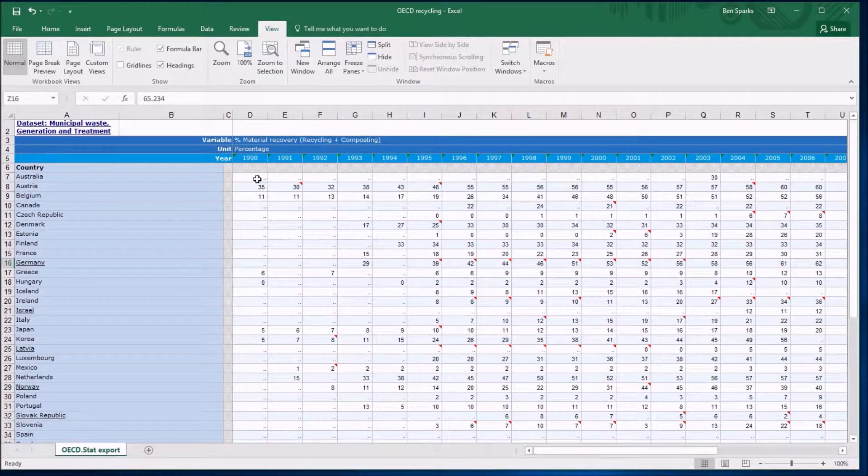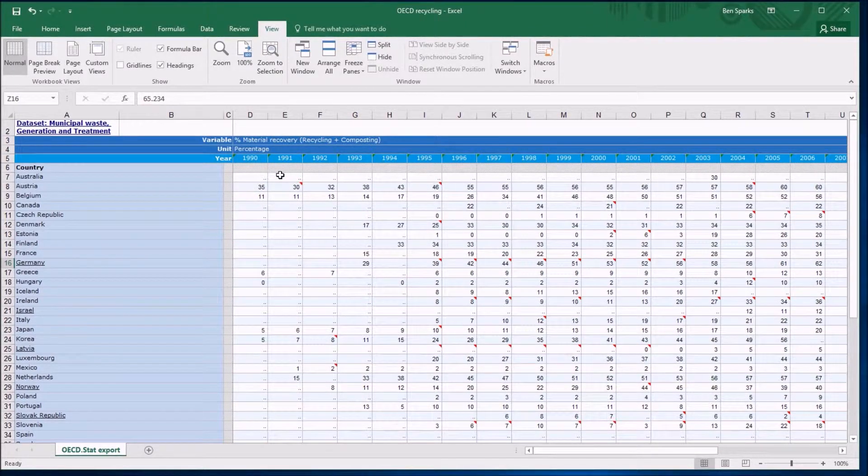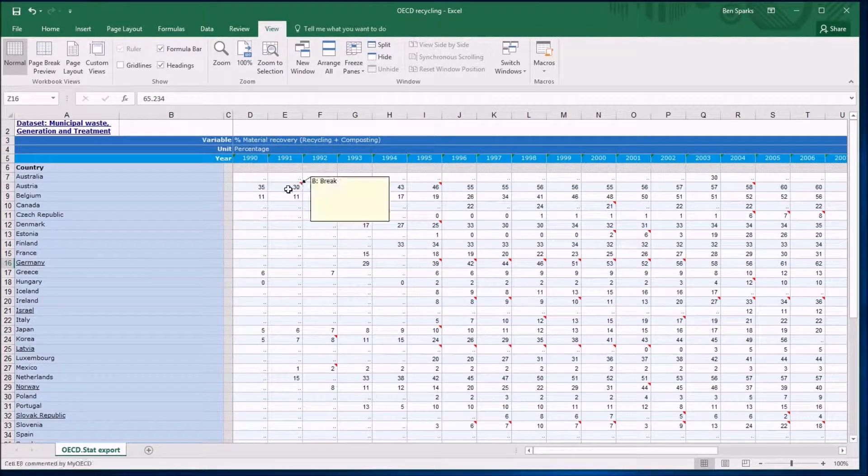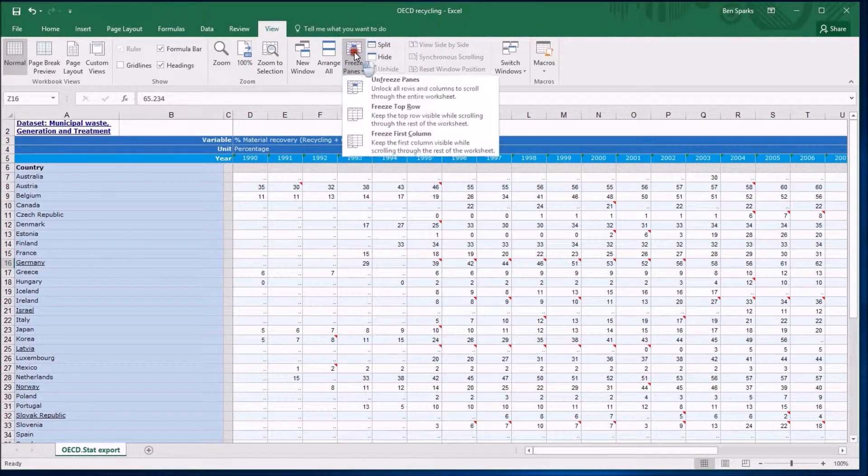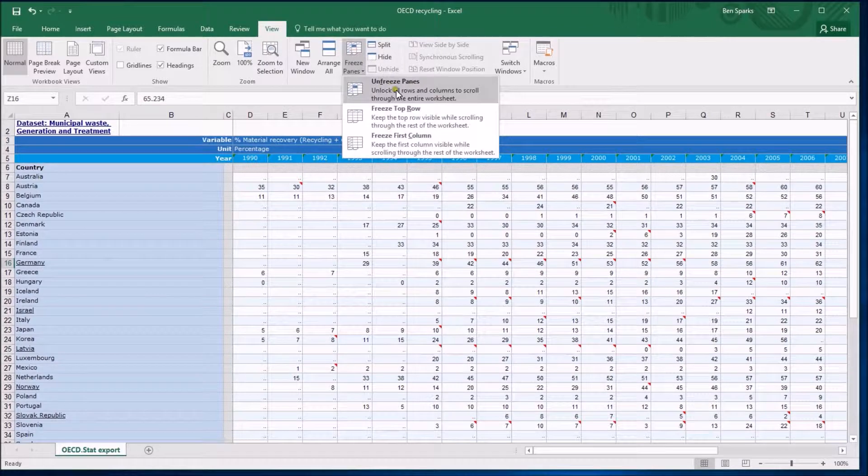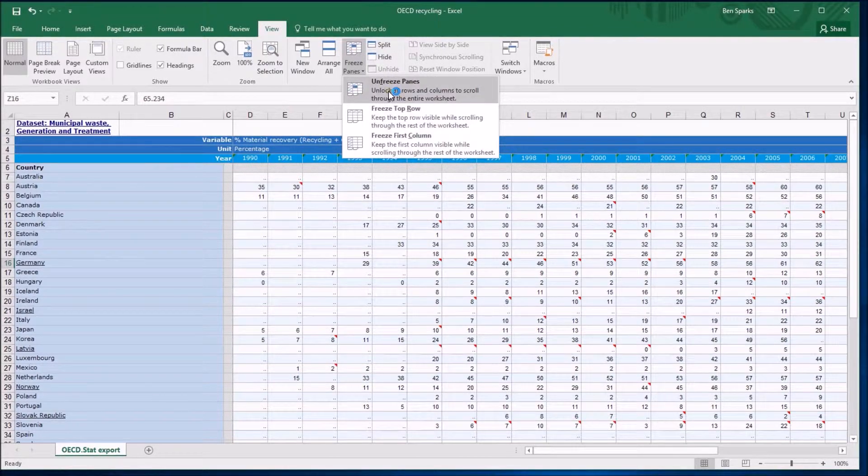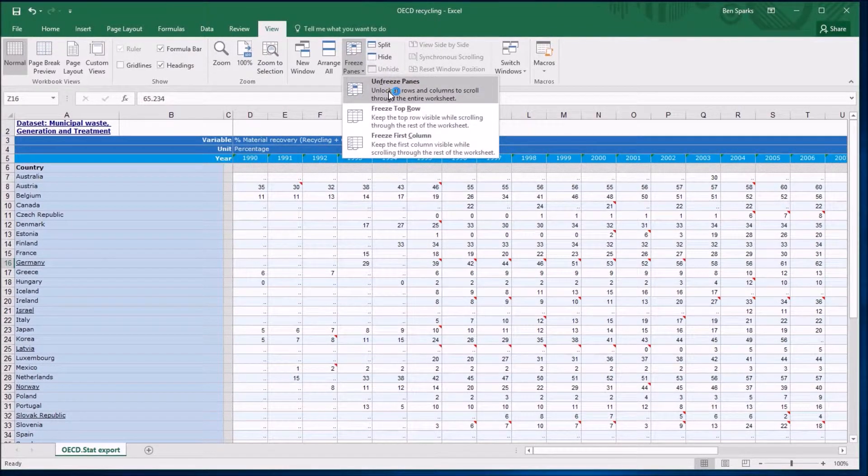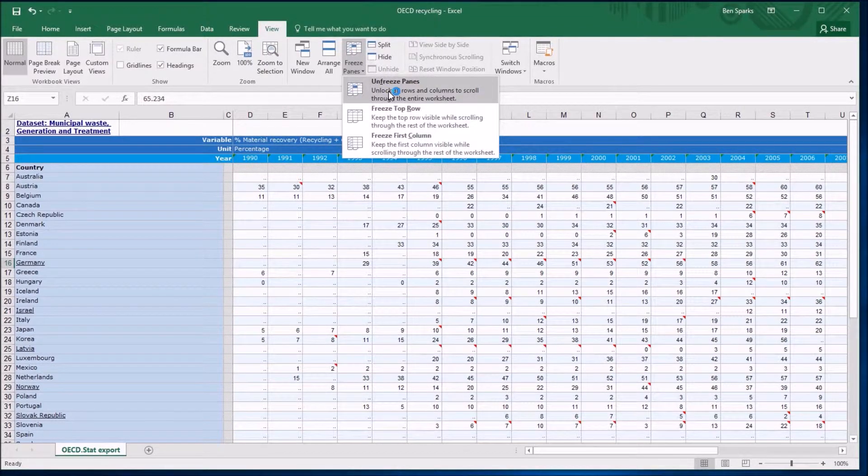Luckily, it's very easy to undo as well. So wherever you are, you can click on Freeze Panes and there's an Unfreeze Panes which, guess what, unfreezes those panes. Very useful, hopefully very easy.